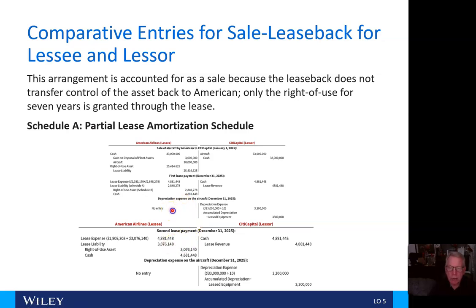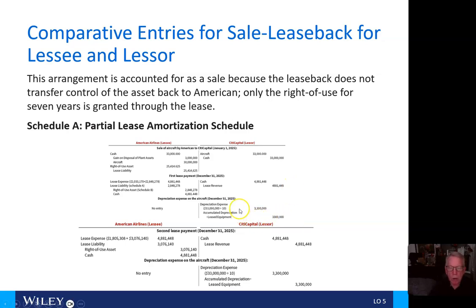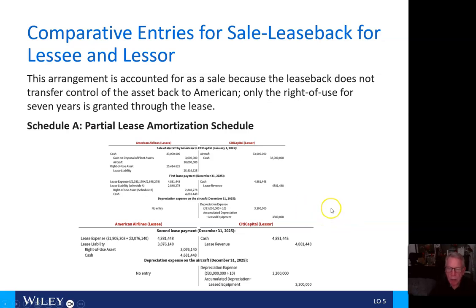There will be no depreciation expense recorded by American Airlines. For City Capital, they will reflect the aircraft at its fair value of $33 million, having paid $33 million cash. They will record cash received of $4,881,448 as lease revenue for the same amount. City Capital will also reflect depreciation expense on a straight-line basis: $33 million divided by 10 years equals $3,300,000 depreciation expense and accumulated depreciation.